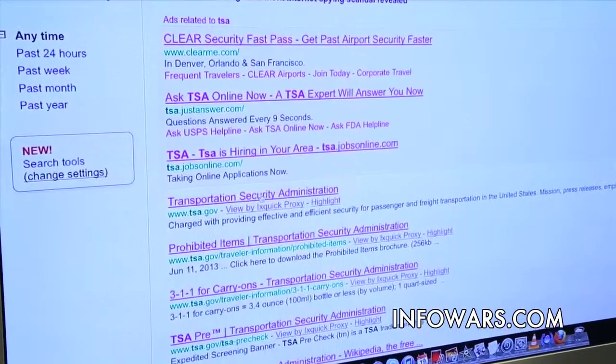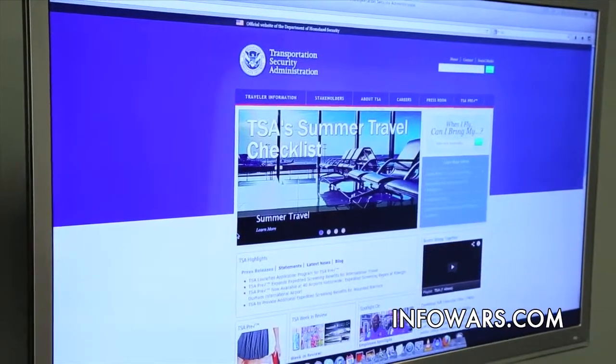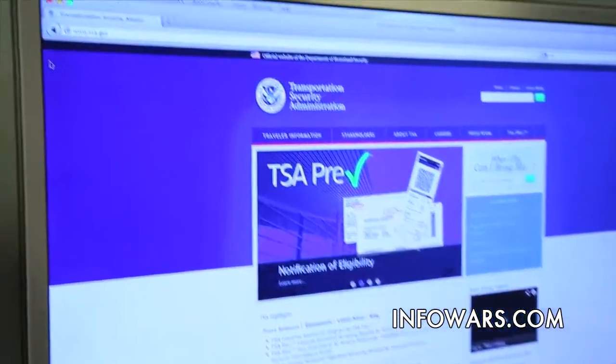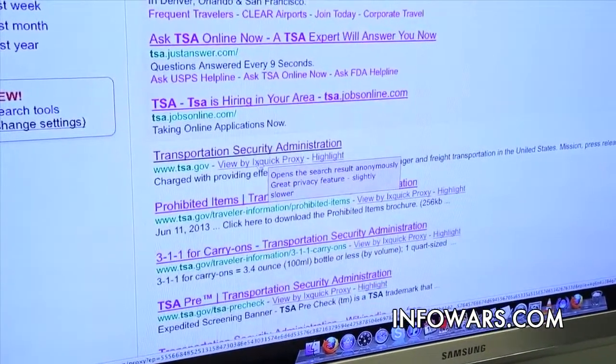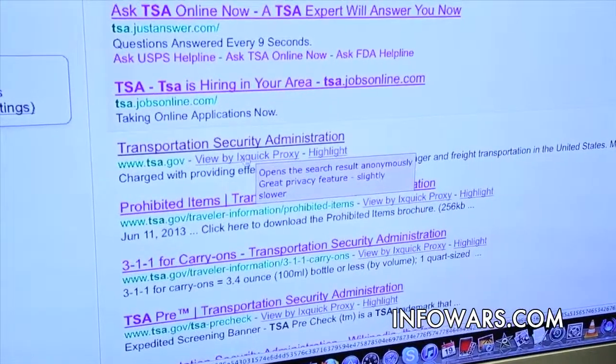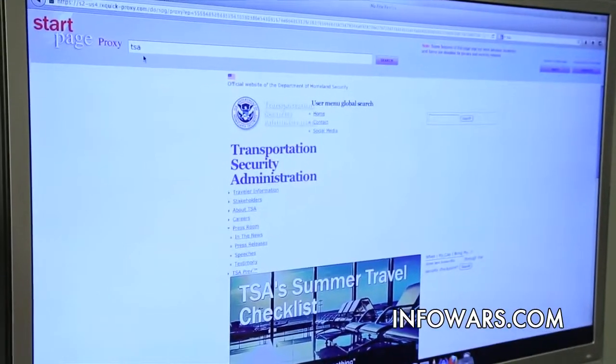Watch what happens. First I'll click the regular link — now I'm on the TSA website. They just put cookies on my browser, they just noted my IP address, they know who I am and where I'm coming from — and maybe that's not so great. So let's go back and see what I could have done instead. Right underneath the link, do you see where it says 'View by Ixquick proxy'? That says 'Open the search result anonymously.' It's a little slower, but I'll click it. Now Startpage is going to the TSA's server, grabbing the information, putting it on a Startpage server, and then I'm connecting to Startpage. So the TSA only sees a Startpage server — they don't know who you are, and they can't place cookies on your browser.